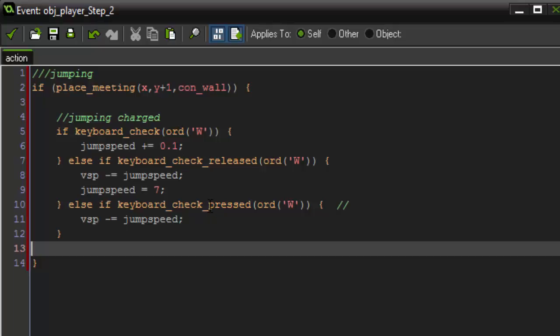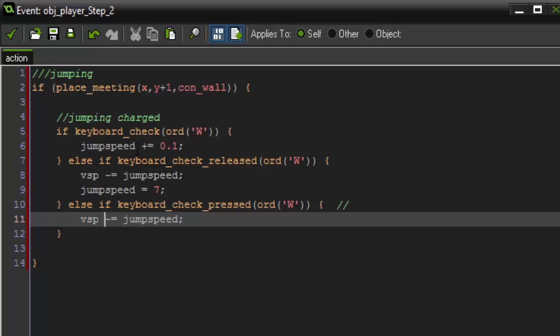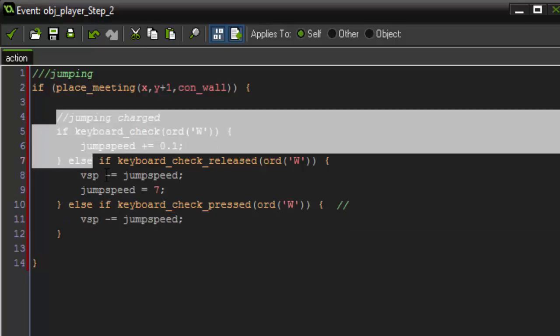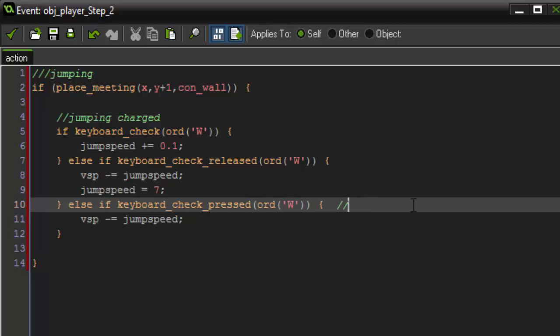Well, it's first going to see that it was pressed and it's going to do a normal jump before it does any of that. So we want to set this code before we set the pressed. And here I'm just adding some comments saying that this is the jumping normal, so we know what it does.